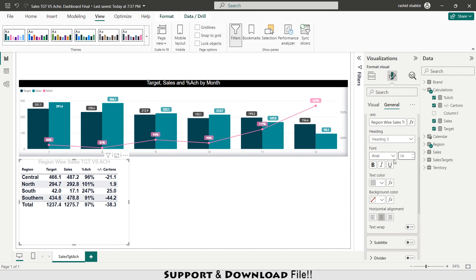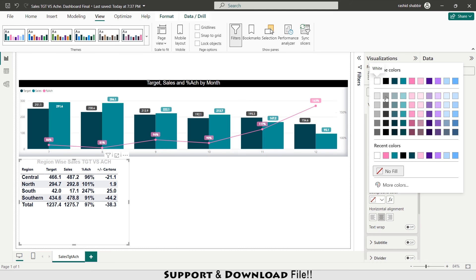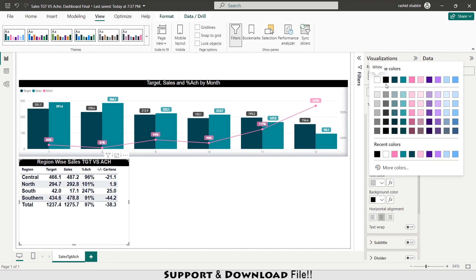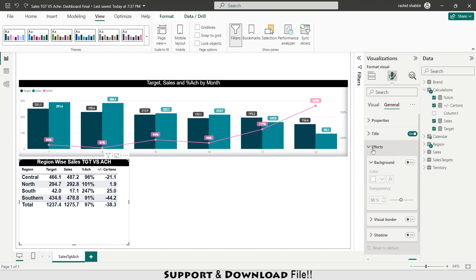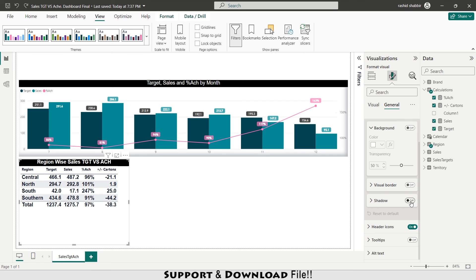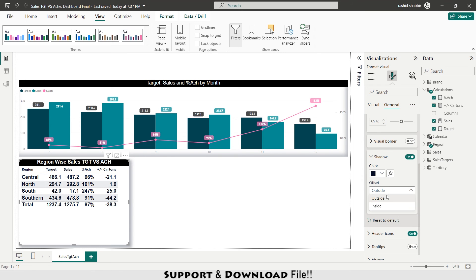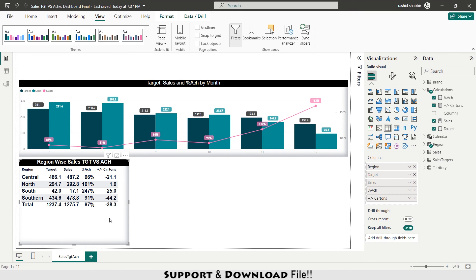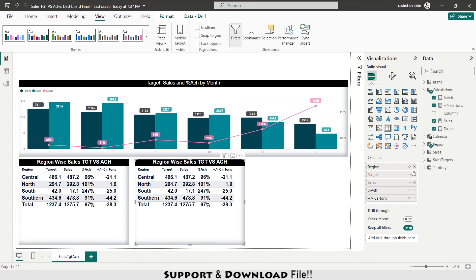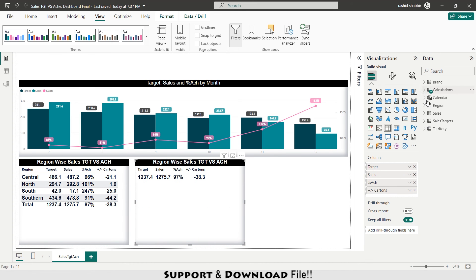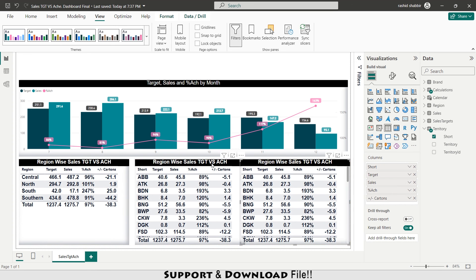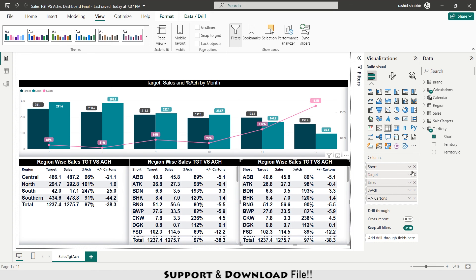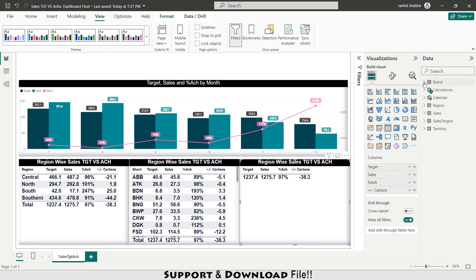Setting the title font size to 14, bold, background color black, and text color white. Under Effects I enable Shadow set to Inside. I then copy and paste this table, replacing the region field with territory. Then copy and paste again, replacing territory with brand, and update the titles accordingly — this is my brand table and this is my territory table.